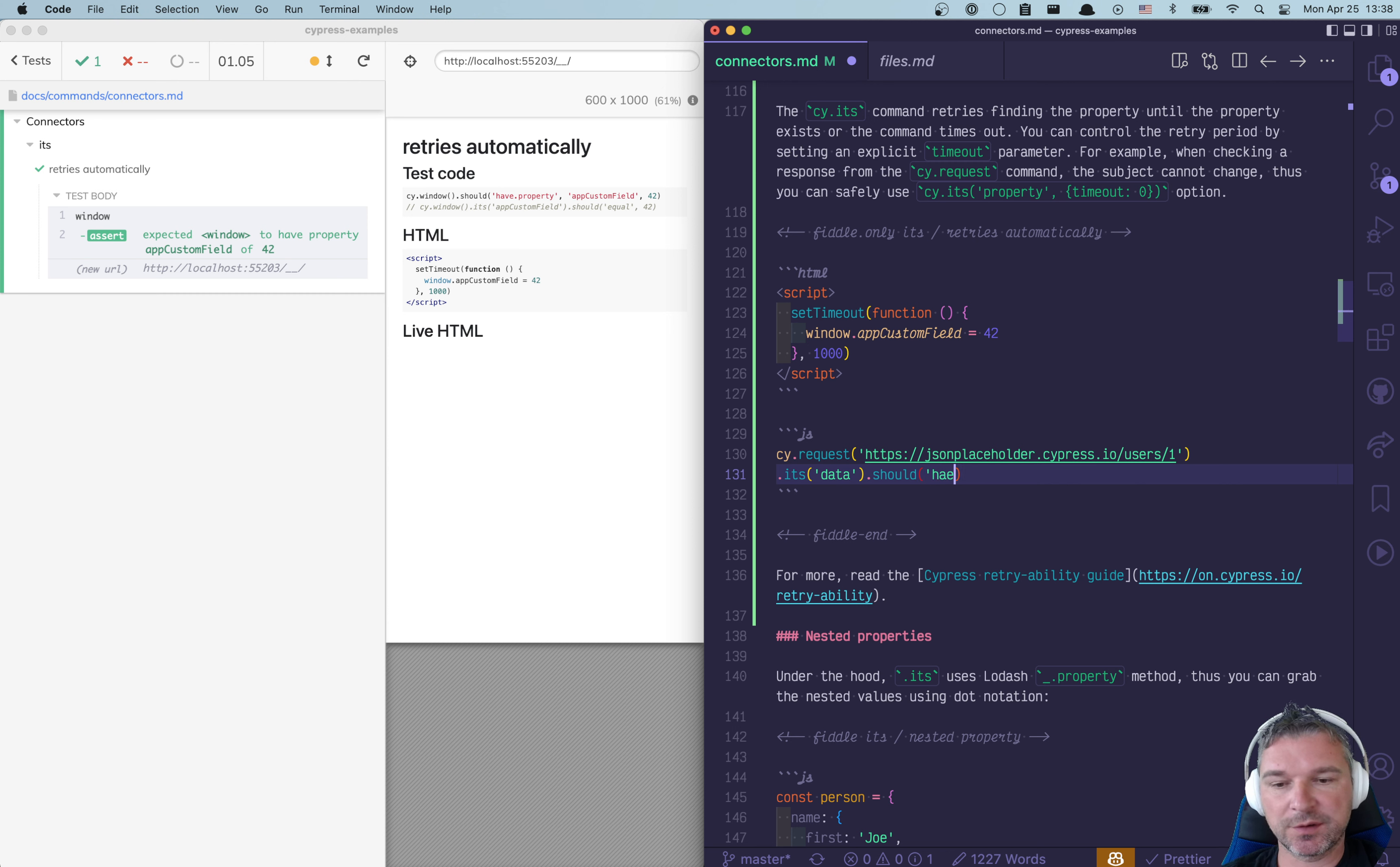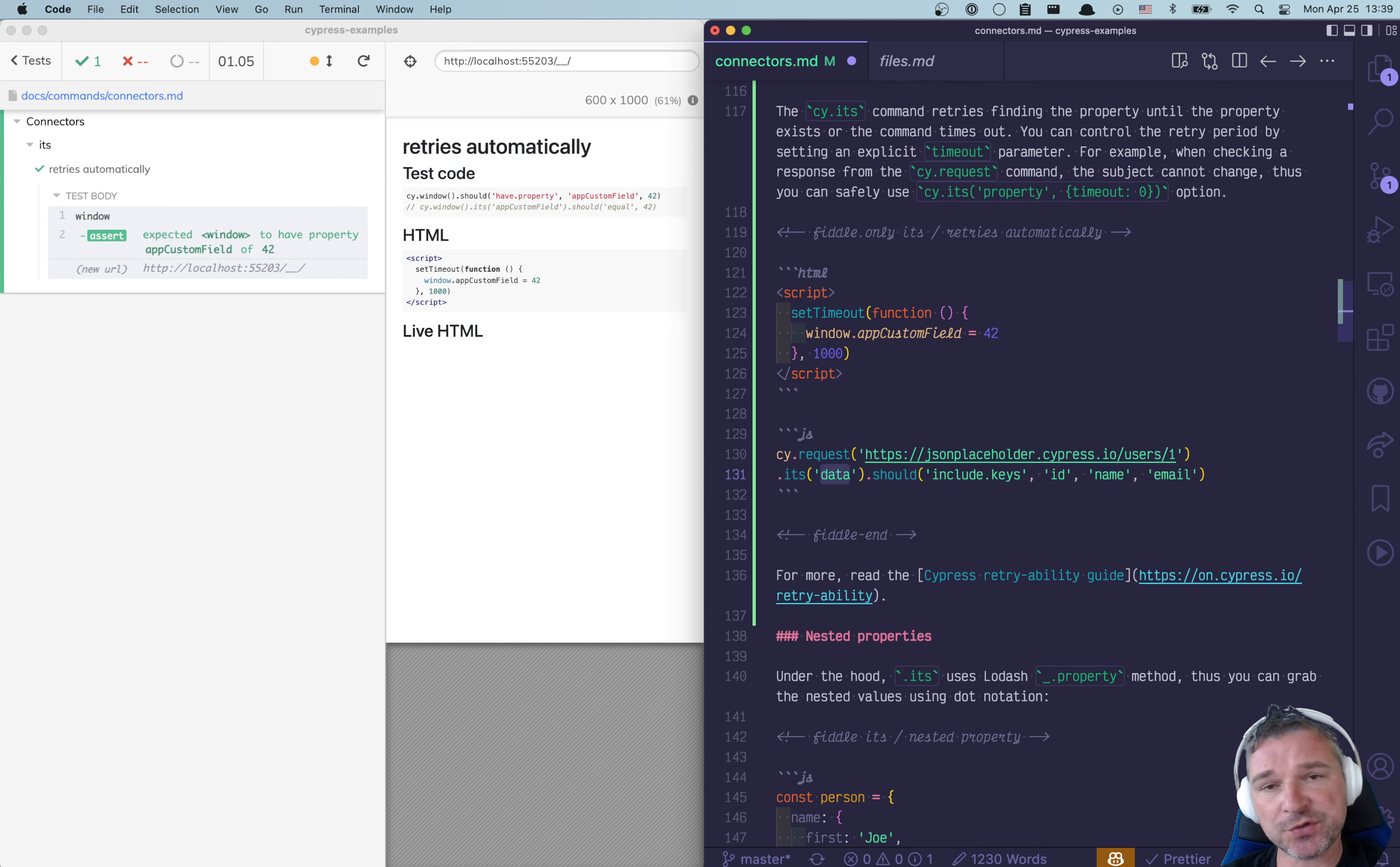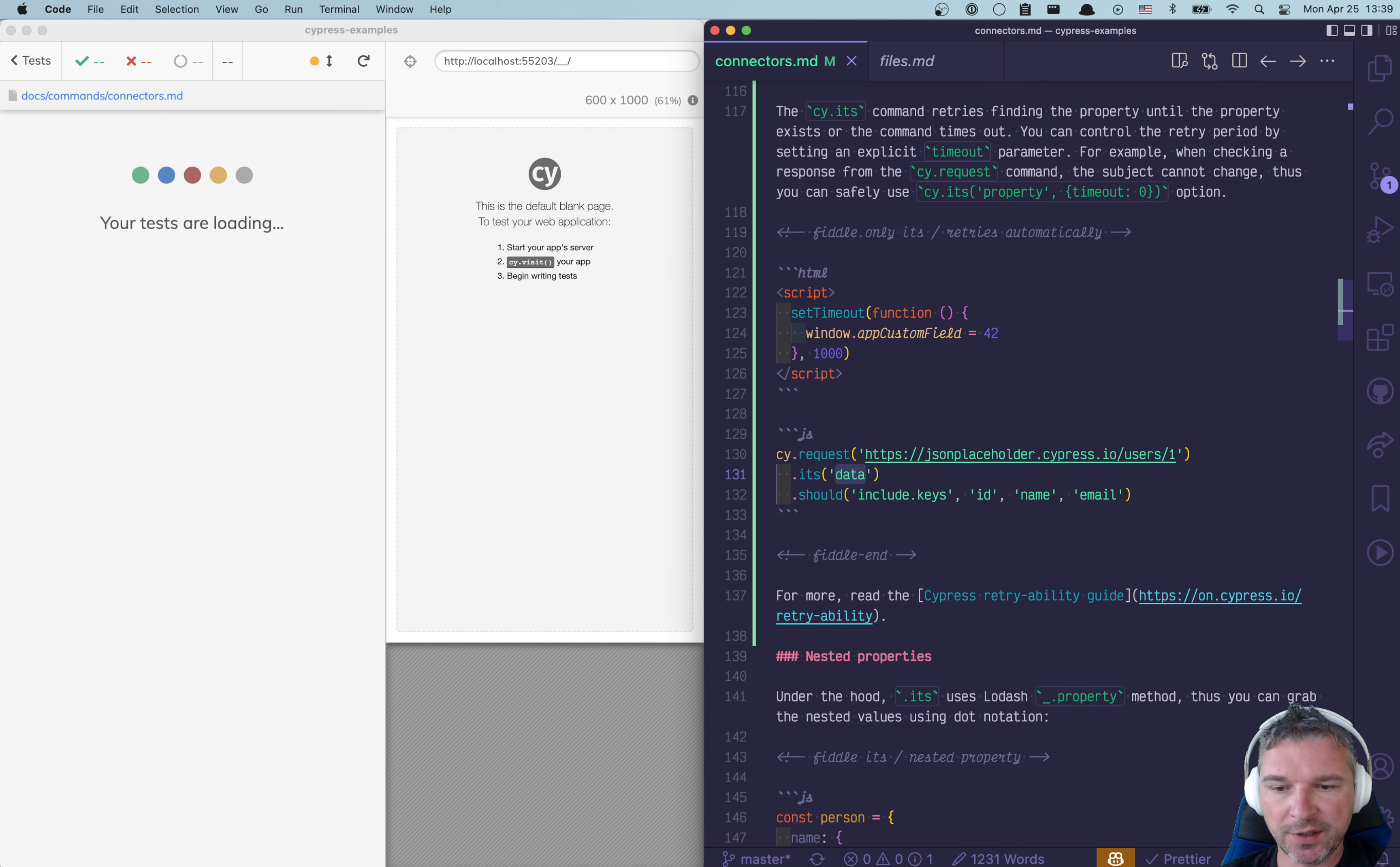And then I want to check that its data, that the object that it sends back, includes certain keys like ID, name, and maybe email. Now I don't remember which field it returns.